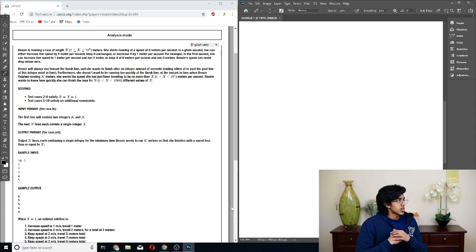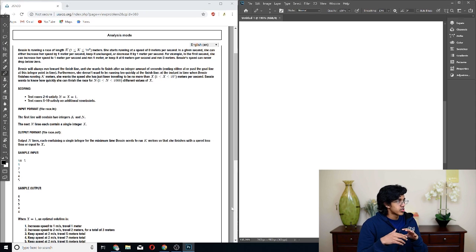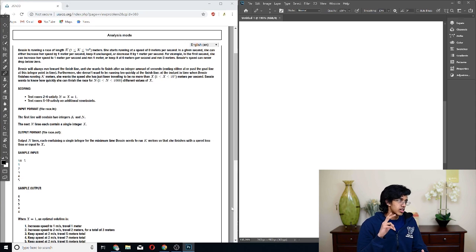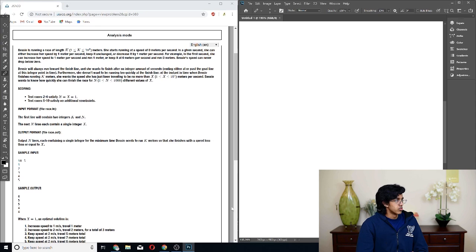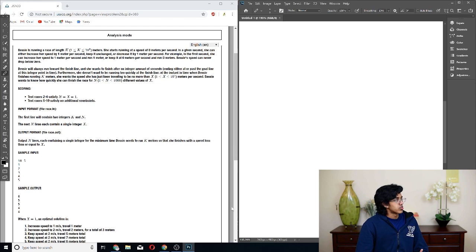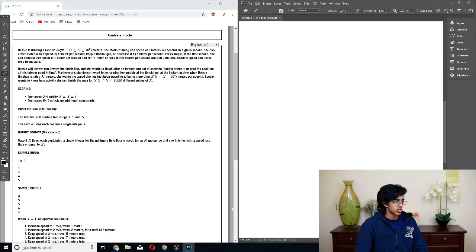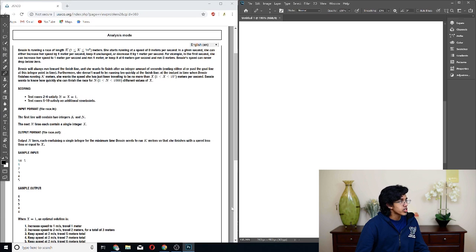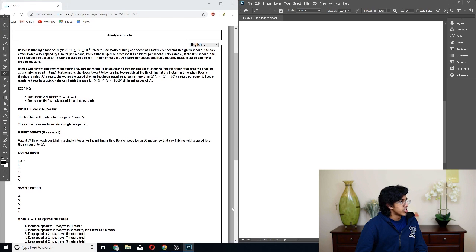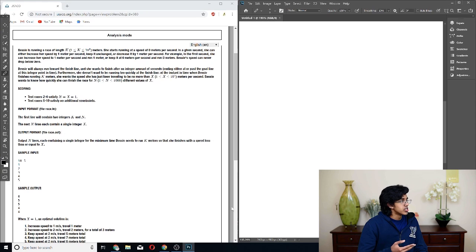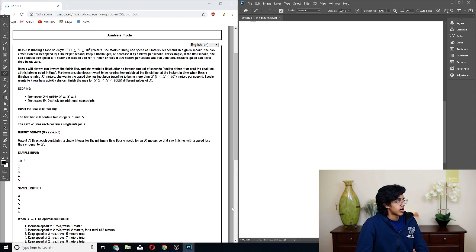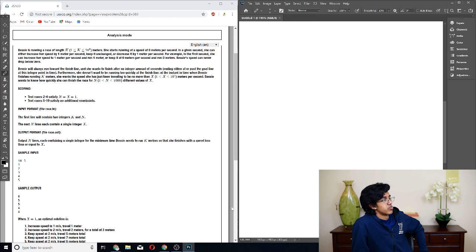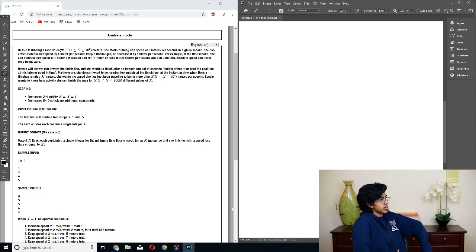For example, in the first second, she can increase her speed to 1 meter per second and run 1 meter, or keep it at 0 meters per second and run 0 meters. Bessie's speed can never drop below 0. Bessie will always have to run towards the finish line, and she wants to finish after an integer amount of seconds. Furthermore, she doesn't want to be running too quickly at the finish line.